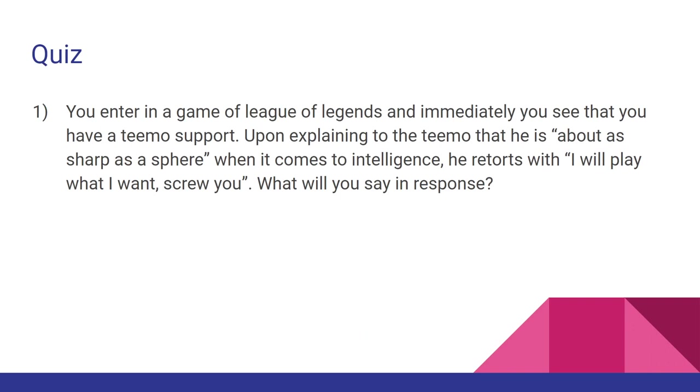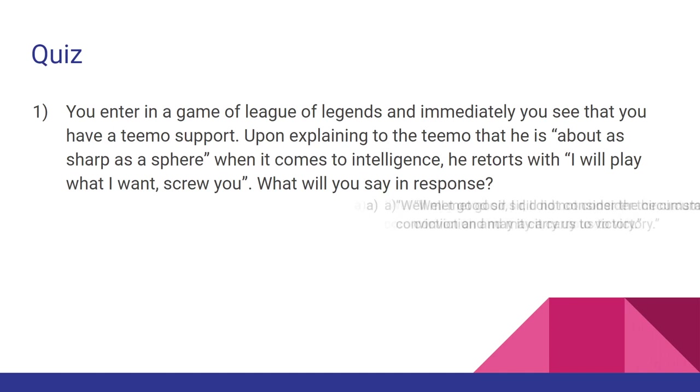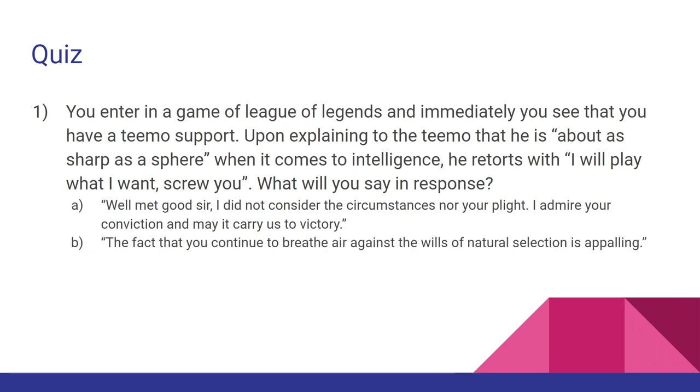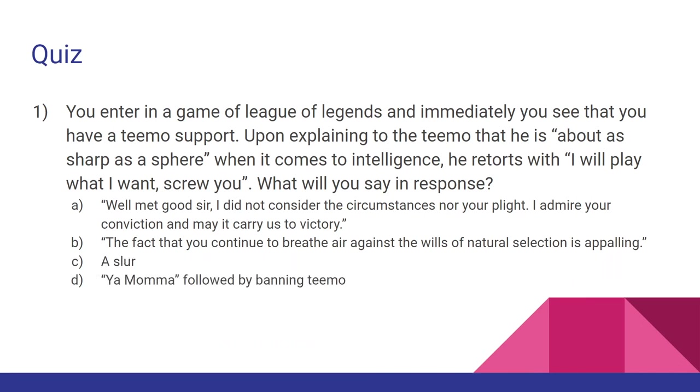Now, if you are in a game of League of Legends and immediately you see that you have a Teemo support, interesting. Upon explaining to the Teemo that he is about as sharp as a sphere when it comes to intelligence, he retorts with, 'I will play what I want, screw you.' Interesting. What will you say in response? A: Well met, good sir. I did not consider the circumstances nor your plight. I admire your conviction and may it carry us to victory. B: The fact that you continue to breathe air against the wills of natural selection is appalling. C: A slur. D: Yo mama, followed by banning Teemo. Or E: The super special secret option. Interesting. Go ahead and pause it here if you want to mull this one over. Give you a little bit.